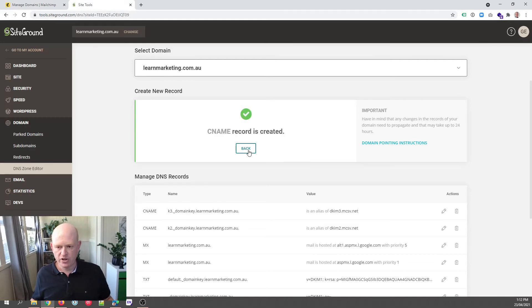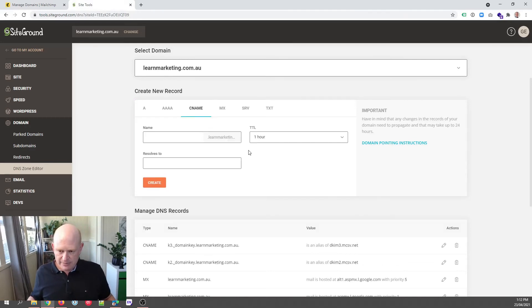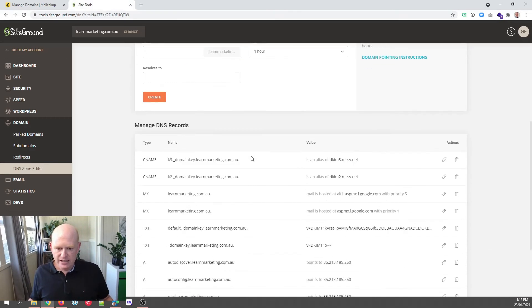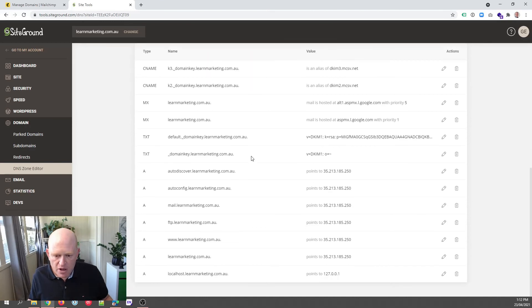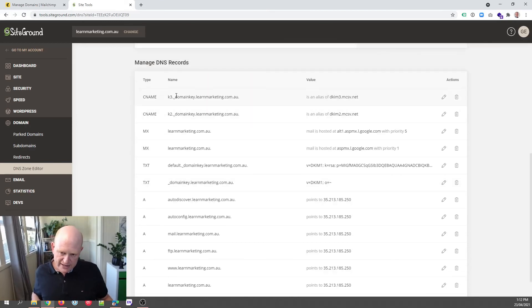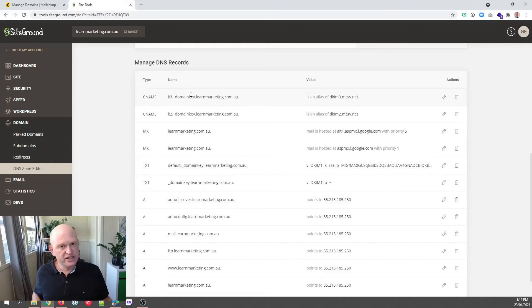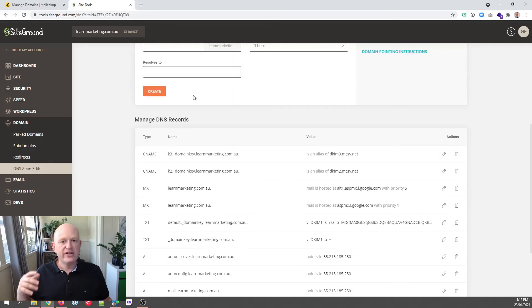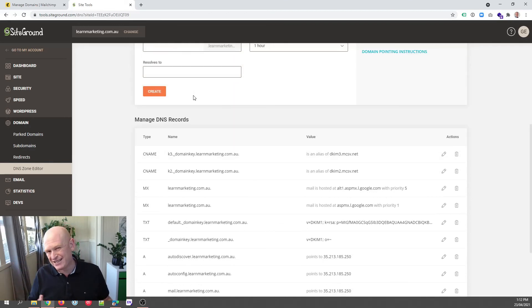I'm just going to click back. So what we've done now is we added these two CNAME records and you can see them there. And these will propagate around the web and it can take a little while for them to propagate.